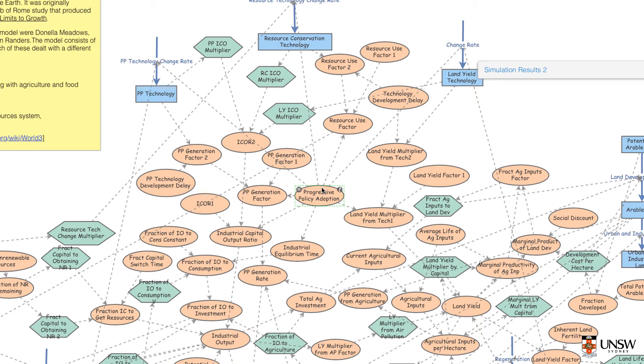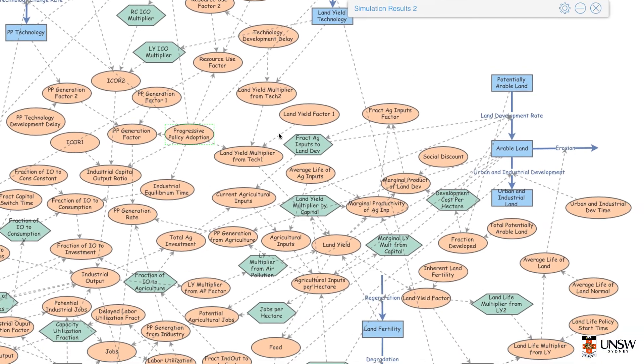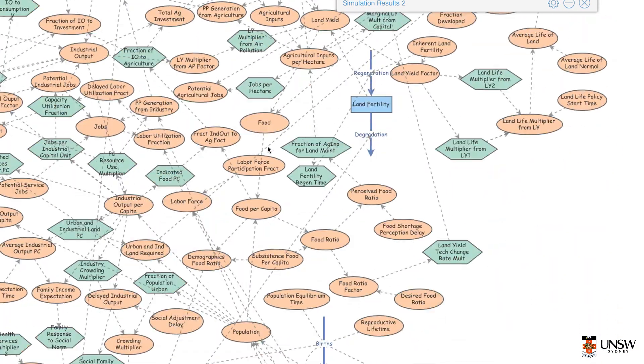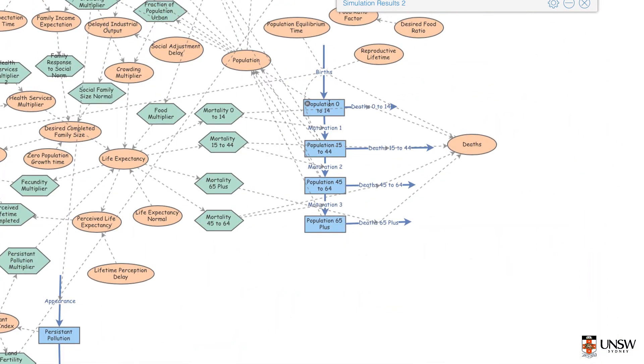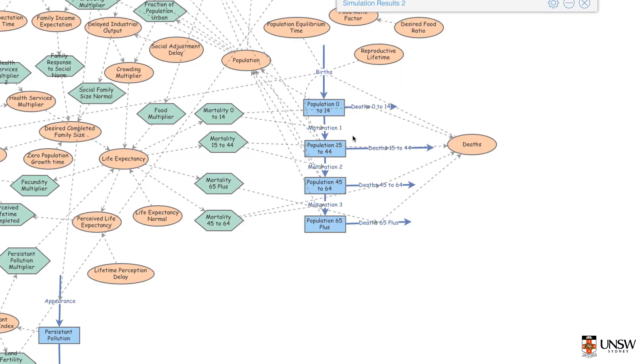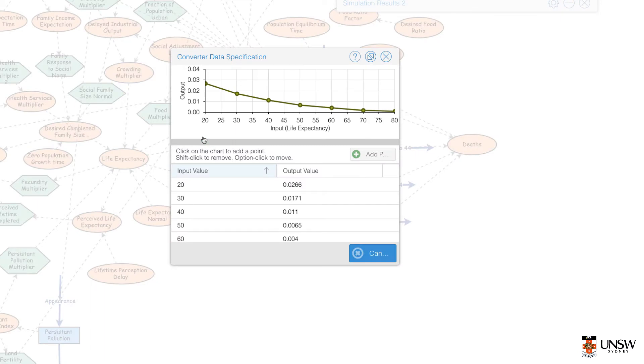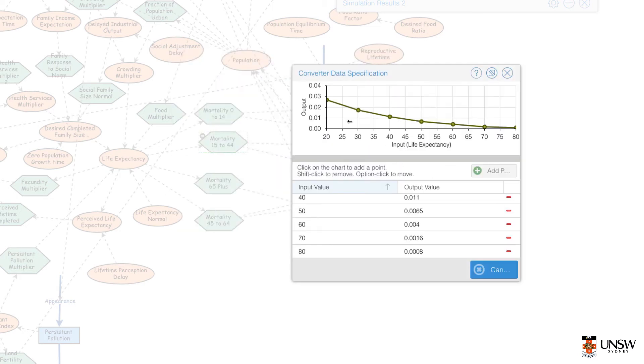Here I'm going to look at Progressive Policy Adoption. Opening it up, I can see that it's simply one number. Scrolling down to the bottom, I have my Population Inputs and also our Mortality Converter. Make sure you don't change any of this data when you're looking at it.